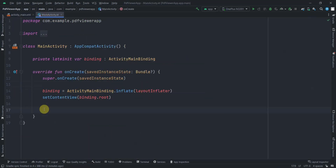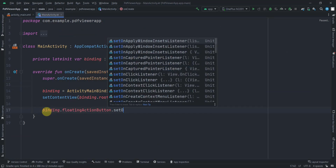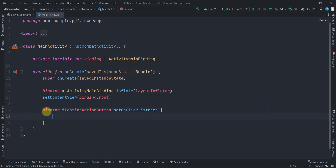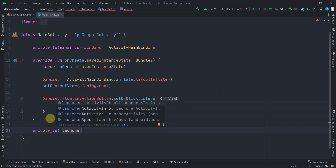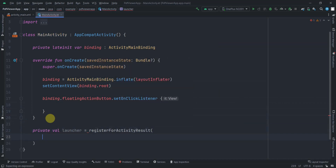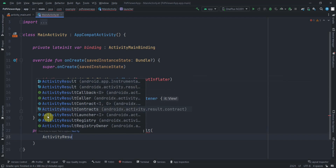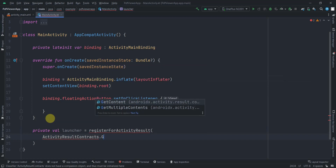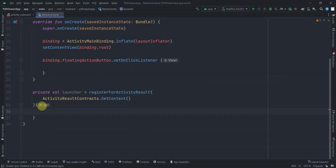In MainActivity, add an OnClickListener to the FloatingActionButton. Since onActivityResult is deprecated, we'll use the Activity Result API. Create a private val launcher using registerForActivityResult with ActivityResultContracts.GetContent, which returns a URI in the callback — rename the parameter to 'uri'.